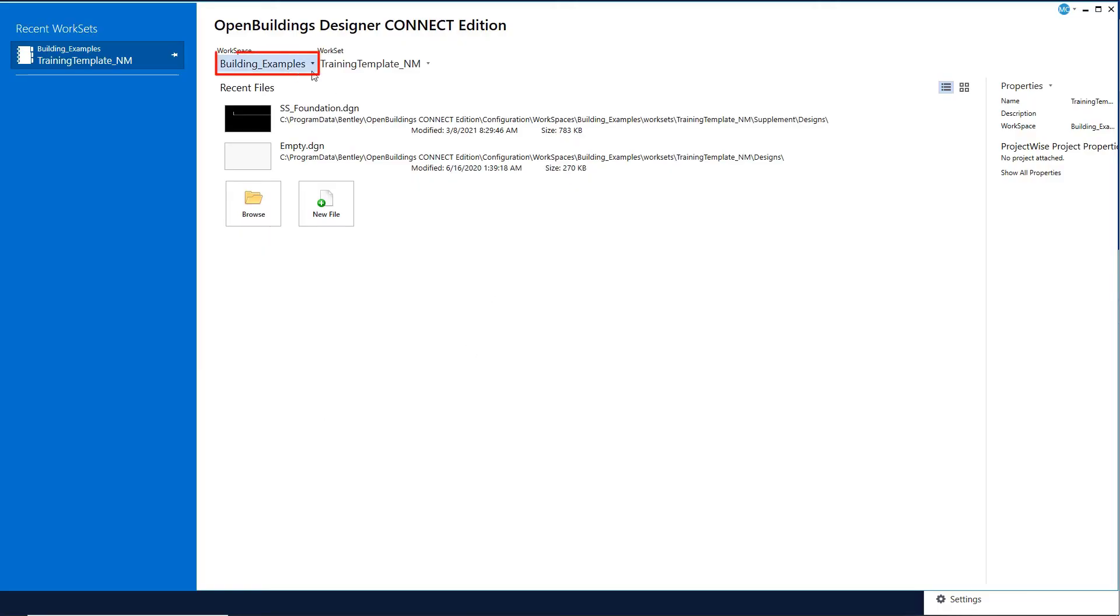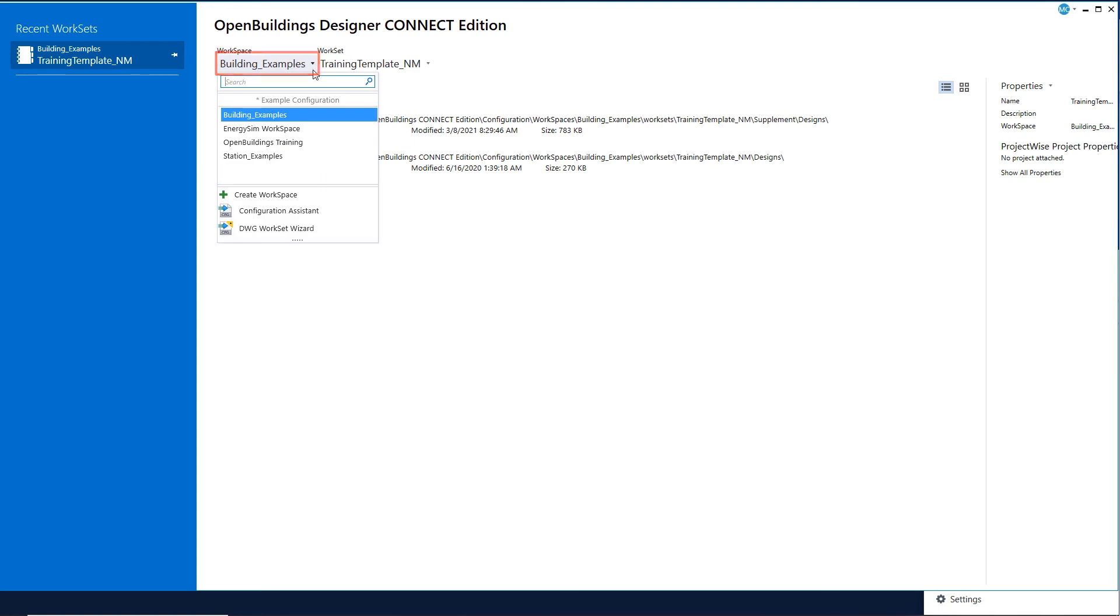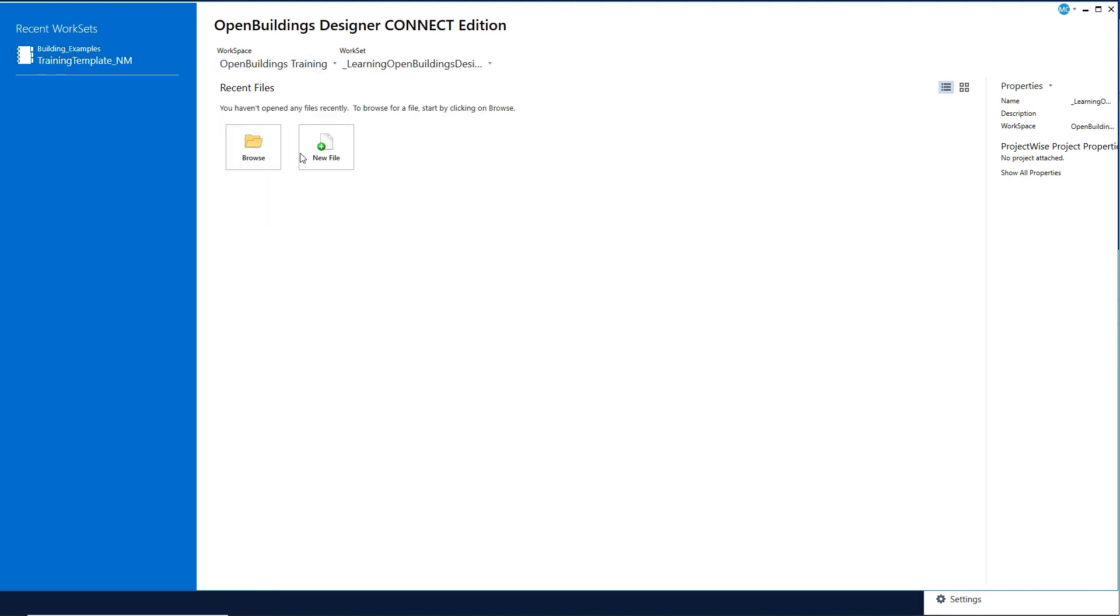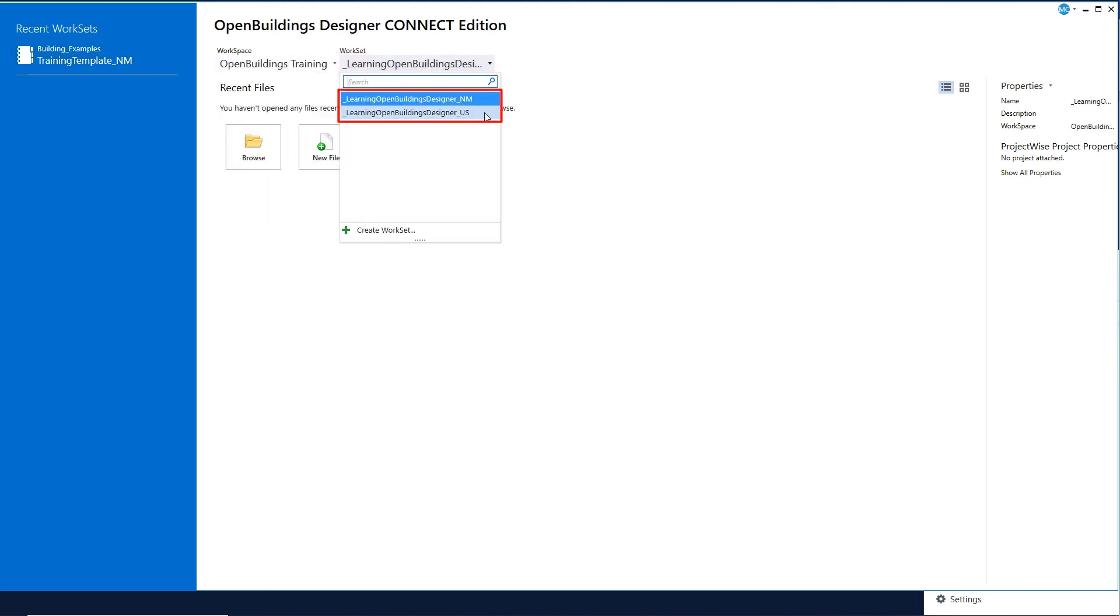Now you will see on the works page that I can select the Open Buildings Training workspace from the pull-down. And when I do so, I can see the two worksets that were installed and I can choose between the metric or the US units.